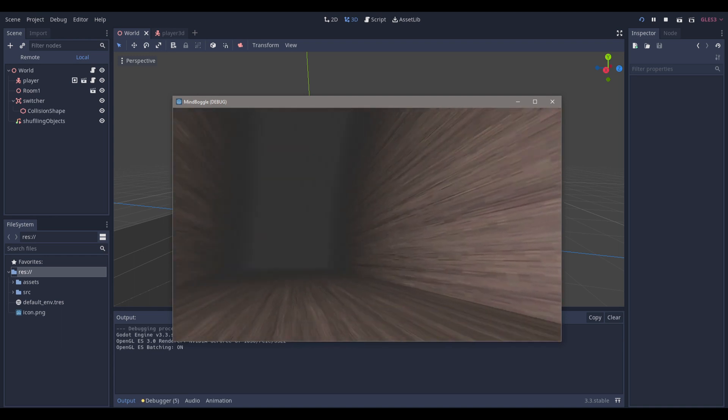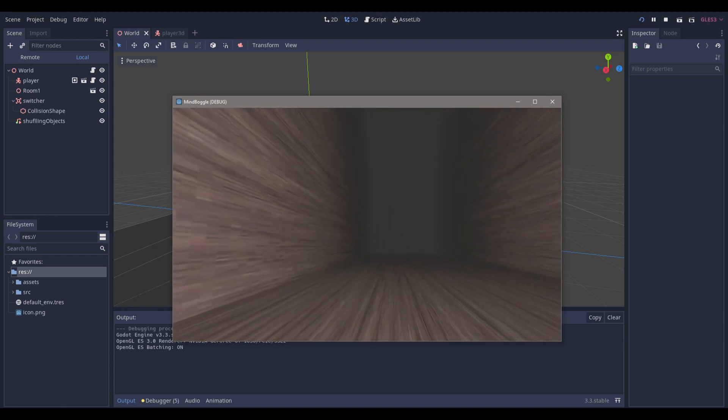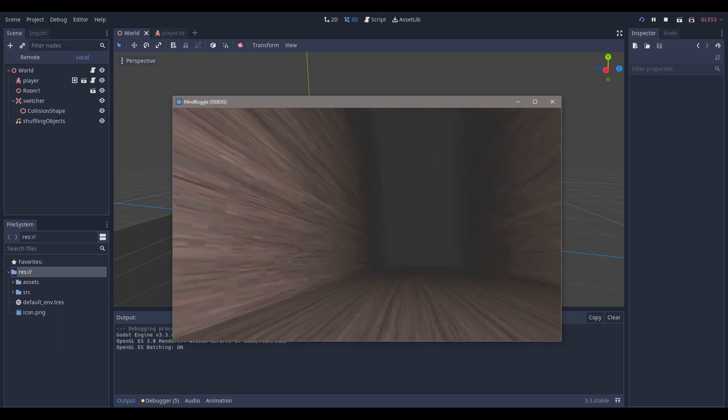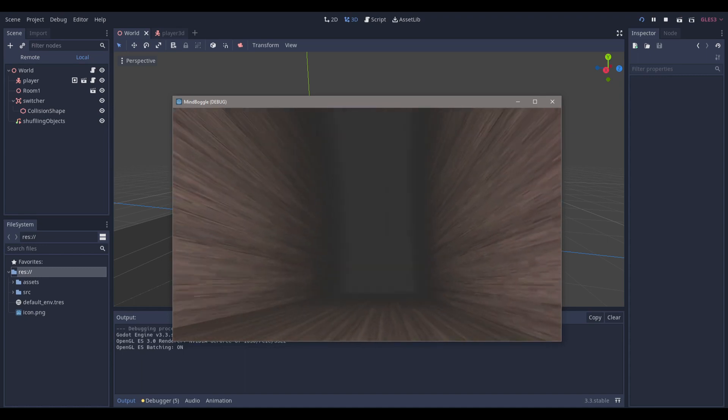Hello everyone, NatLabs here. Today we're going to be learning how we can make this simple horror theme, or simple horror room in the Godot game engine, version 3.3 stable.